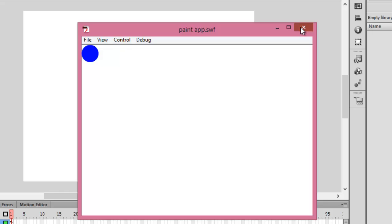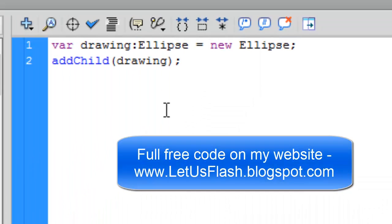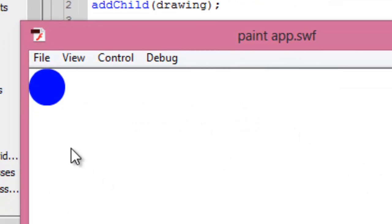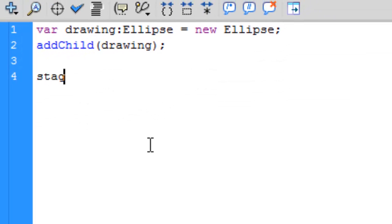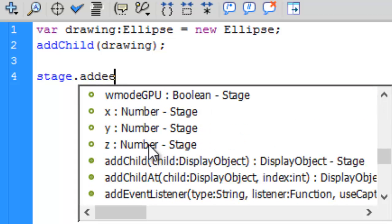So what we are going to do now: go to Actions and we are going to create an addEventListener. What happens is whenever we move the mouse we want the ellipse to be made in that position. So write down: stage.addEventListener — as soon as I hit the dot or period key...